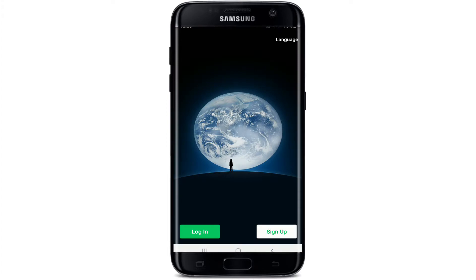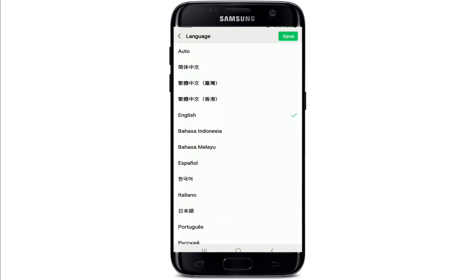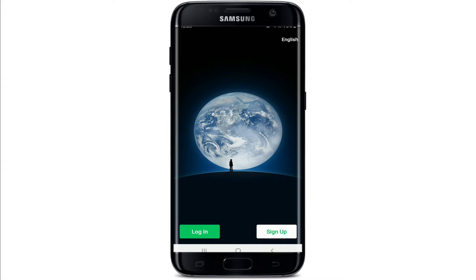From the very first interface, you can select the language from the upper right corner by tapping on Language. Select your preferred language and tap the Save button at the upper right. In order to sign up, tap on the Sign Up button.